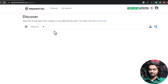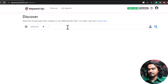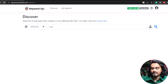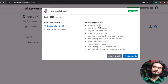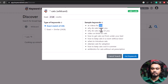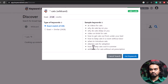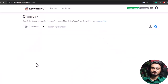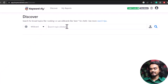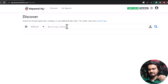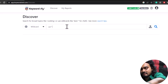For example, if you search using an asterisk before 'cats,' you will get many keywords that start with other words and end with 'cats' — such as 'add videos for cat,' 'why do cats lay on you,' 'why do cats sleep on you,' 'how to keep cats cool in summer,' etc. And if you use the asterisk sign after your keyword, let's see what happens — type 'cat' and put the asterisk sign after it.